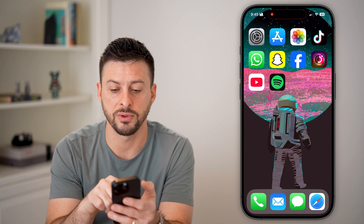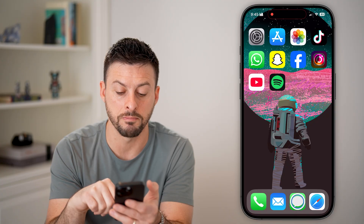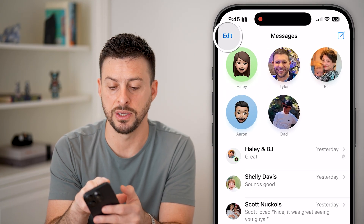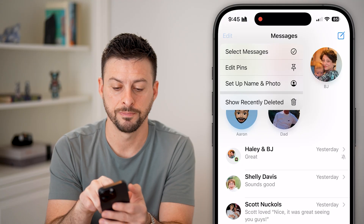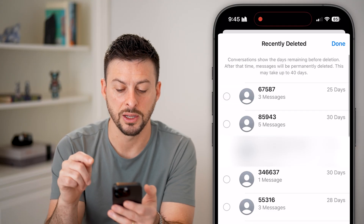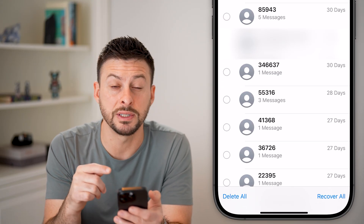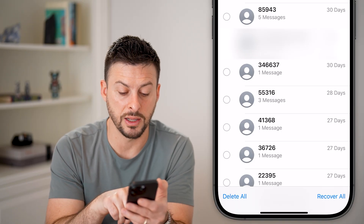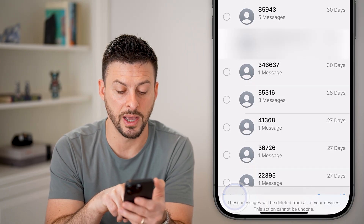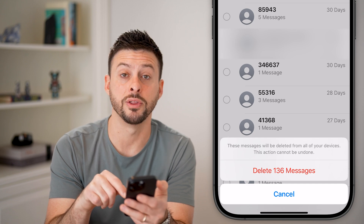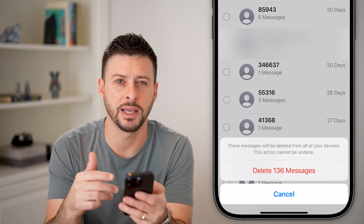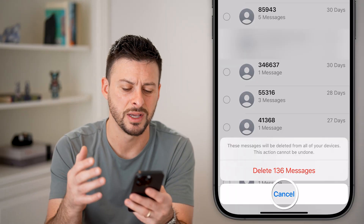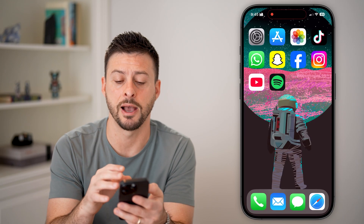After we've done that, we can also go into your Messages. Open up the Messages app, hit Edit at the top left, and Show Recently Deleted. You'll be able to see all of your recently deleted messages. Tap Delete All at the bottom left and hit Delete All Messages. That will clear out all the superfluous messages you don't really need.